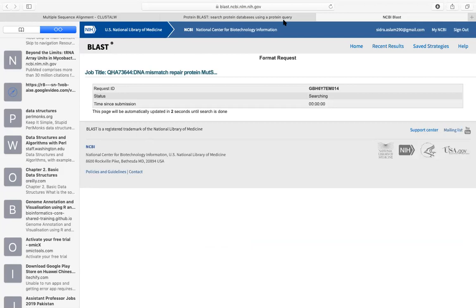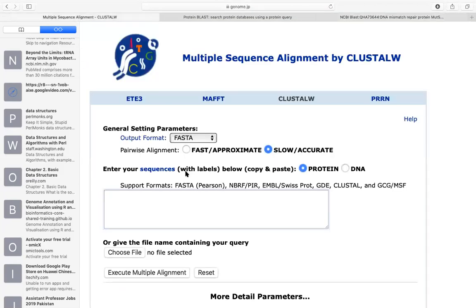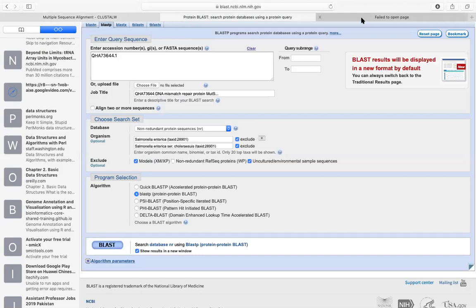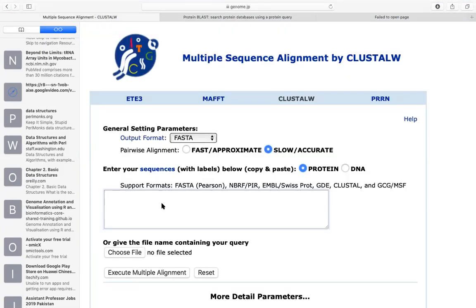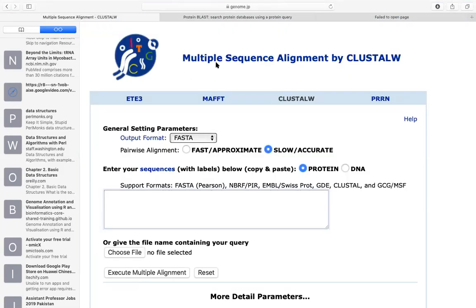We have multiple sequence alignment with the tool ClustalW. We don't have alignment data yet — we don't have any sequences. We are retrieving data from NCBI so we can have three or four sequences for multiple alignment. You have to enter one species' data at a time — more than two sequences are needed. You can do three or four, using BLAST to retrieve three or four sequences.